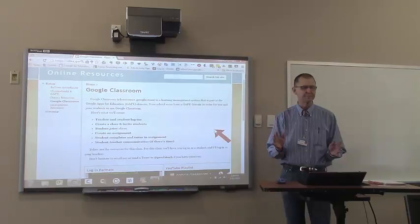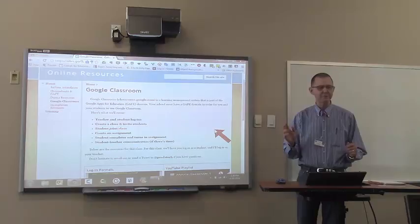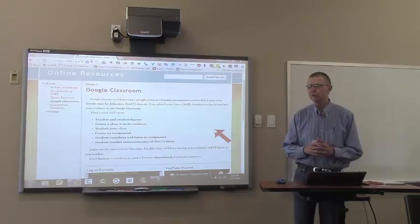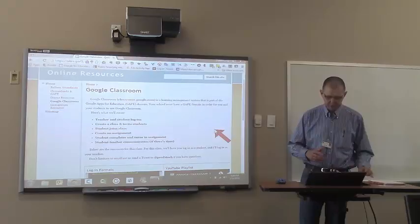Hopefully, by now, you've noticed the big URL I wrote on the whiteboard, bit.ly forward slash PESDGC, as in Phoenix Elementary School District Google Classroom. If you have not already done so, launch your web browser and go to bit.ly forward slash PESDGC. This is the webpage for this class.